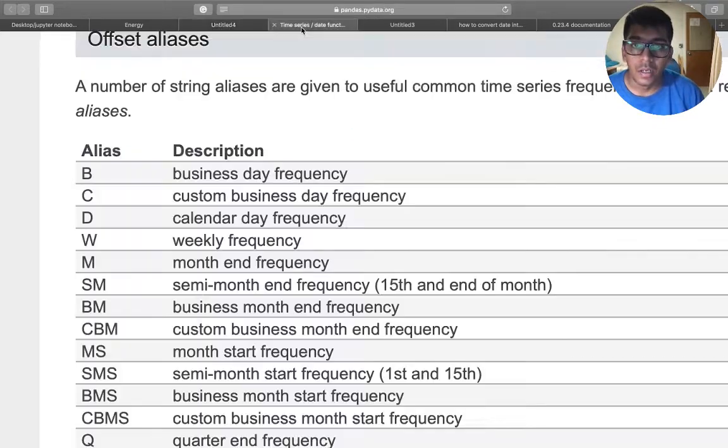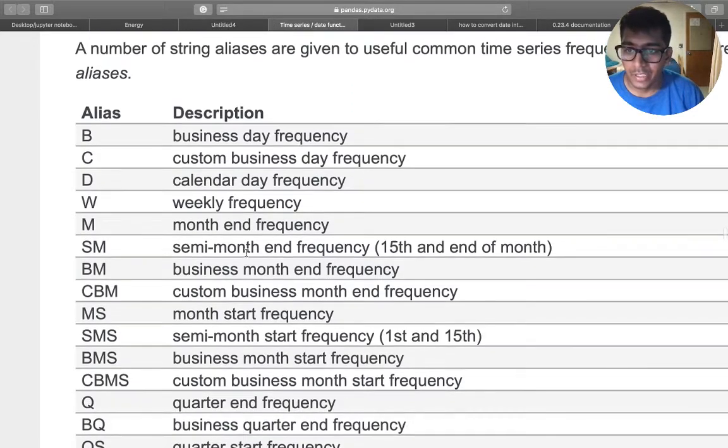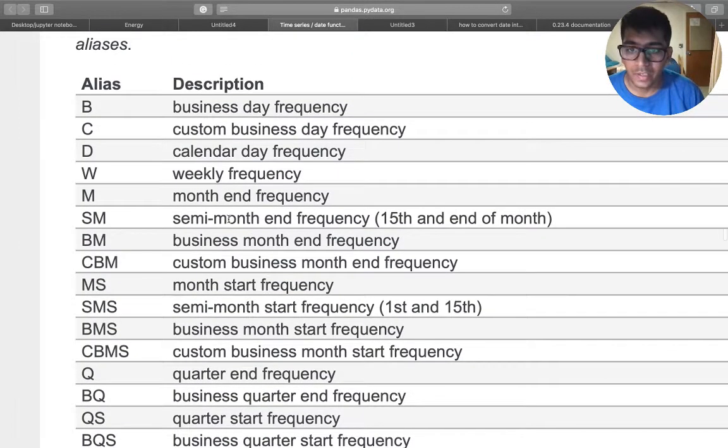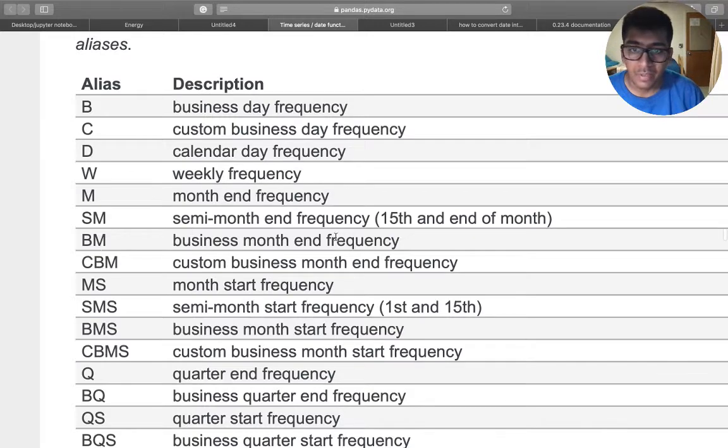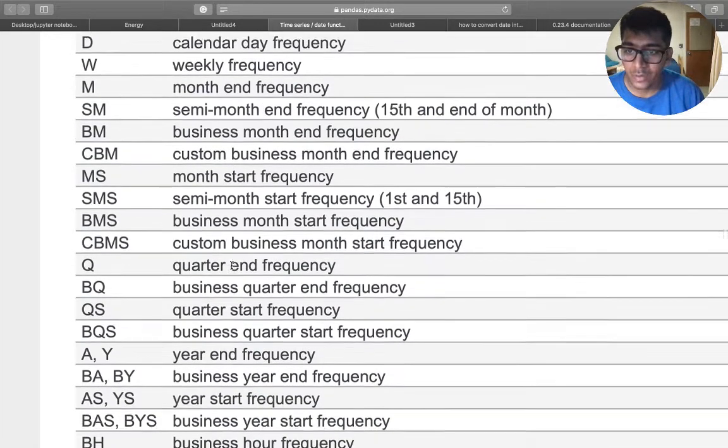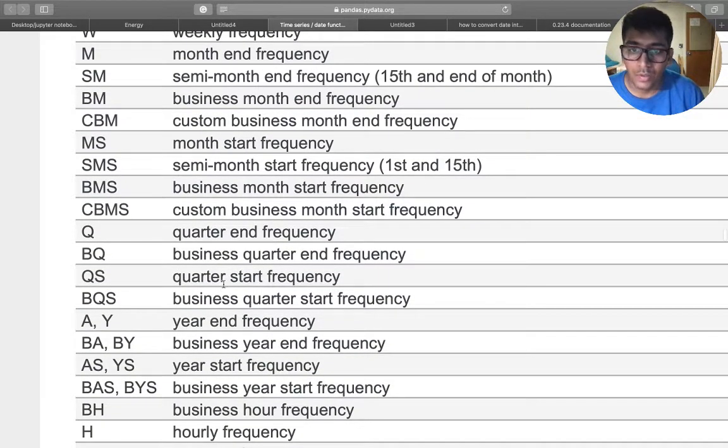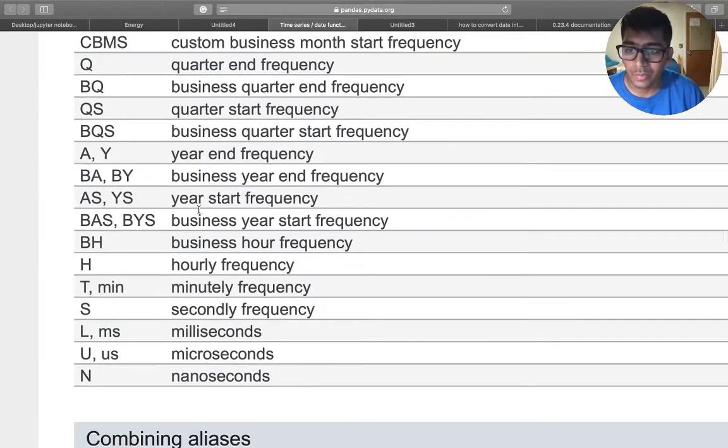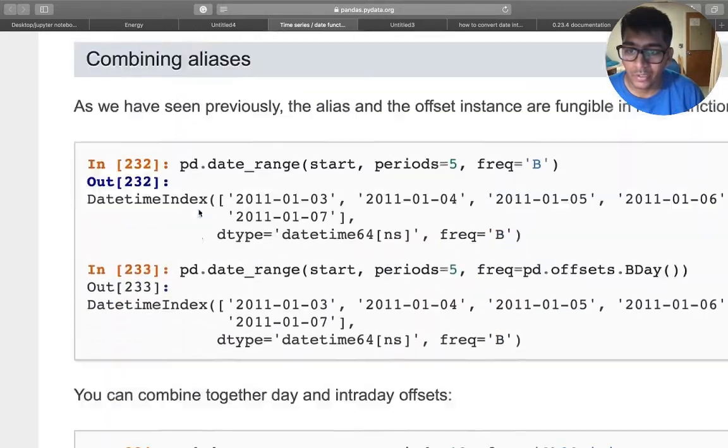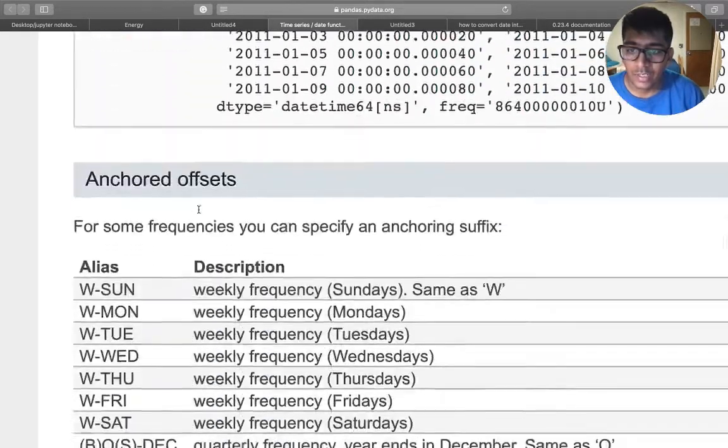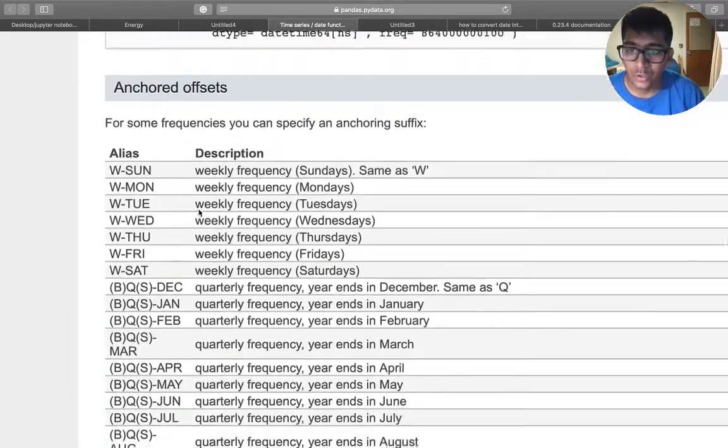By the way, you can do a lot of things: semi-monthly, business monthly frequency. Here you can see quarterly if you want to do. So you can just supply all these arguments, and essentially you can also do with this W-THU, so weekly frequency, so weekly Thursday.